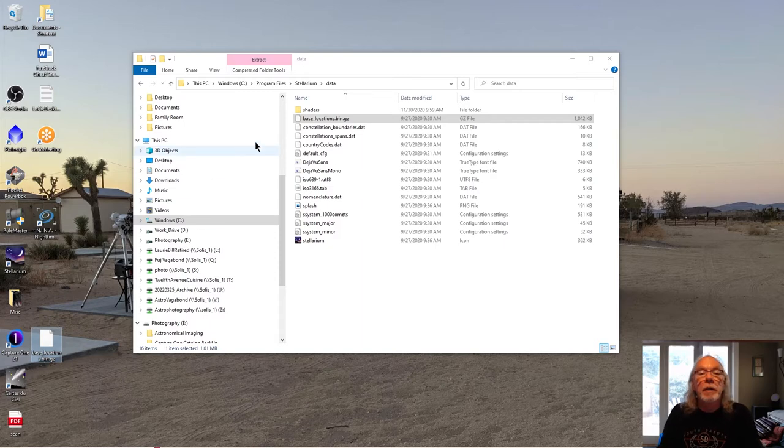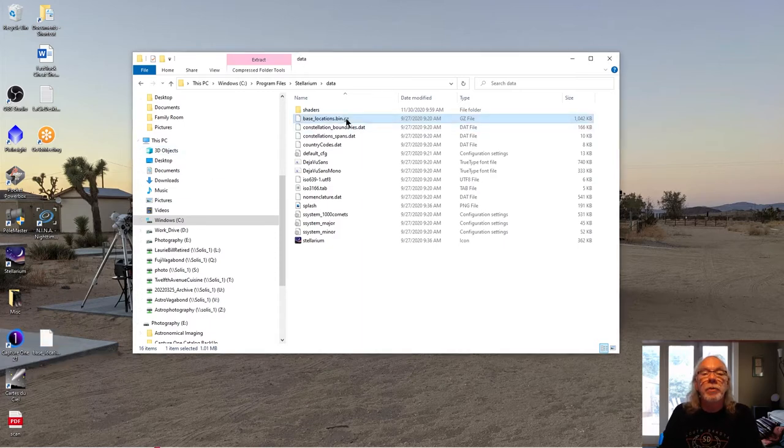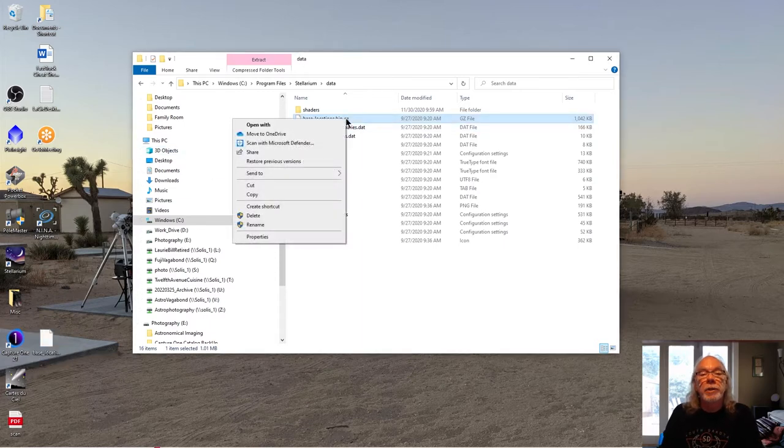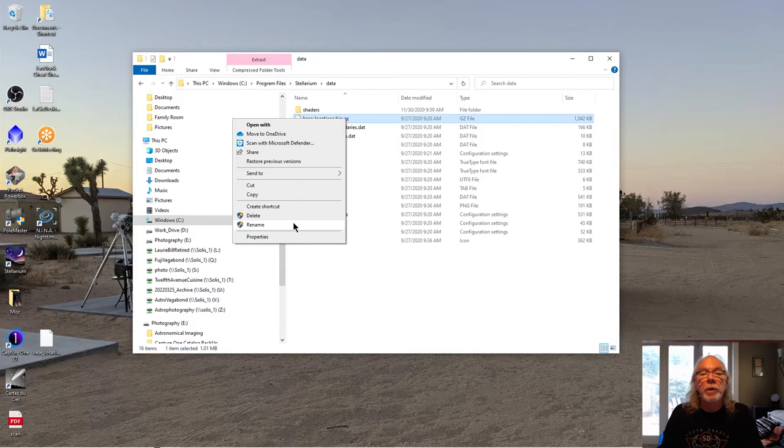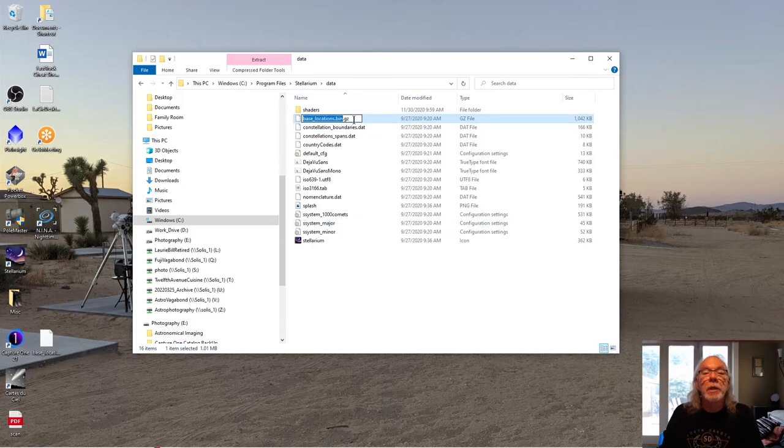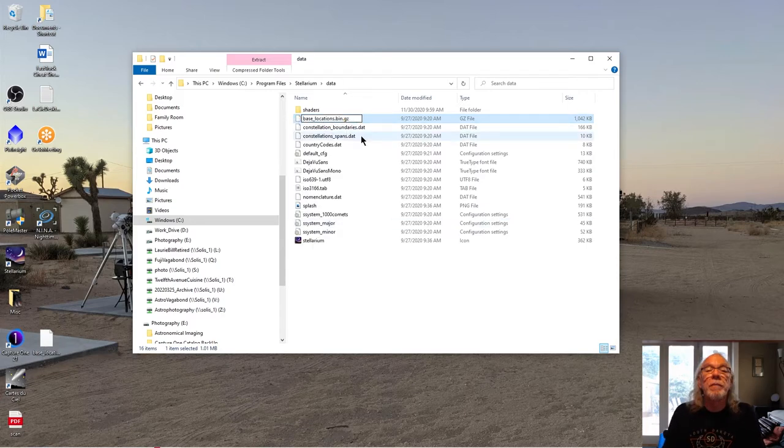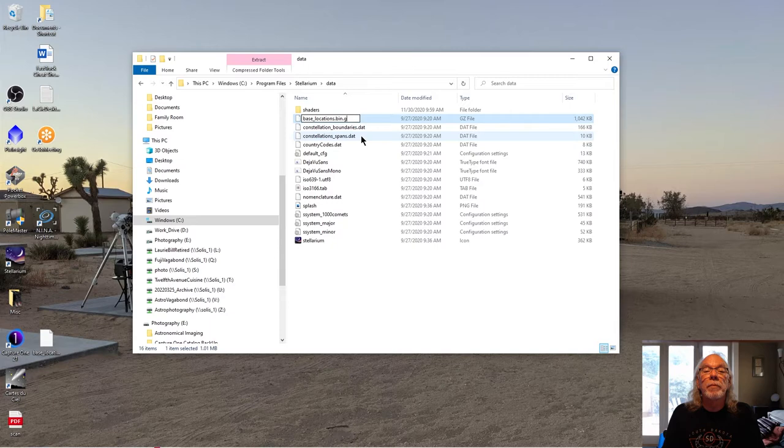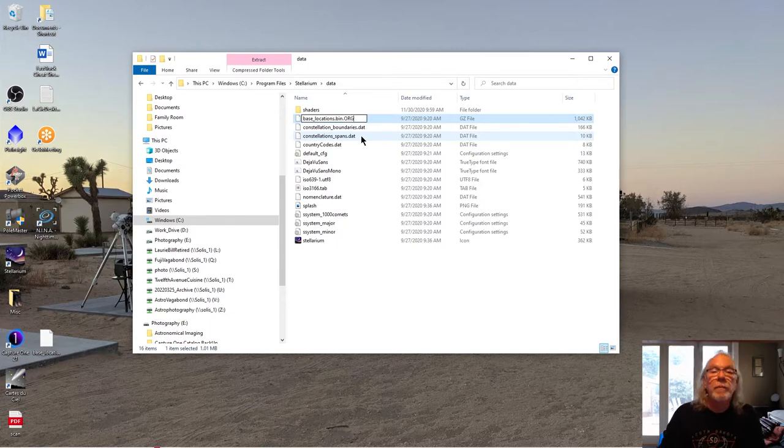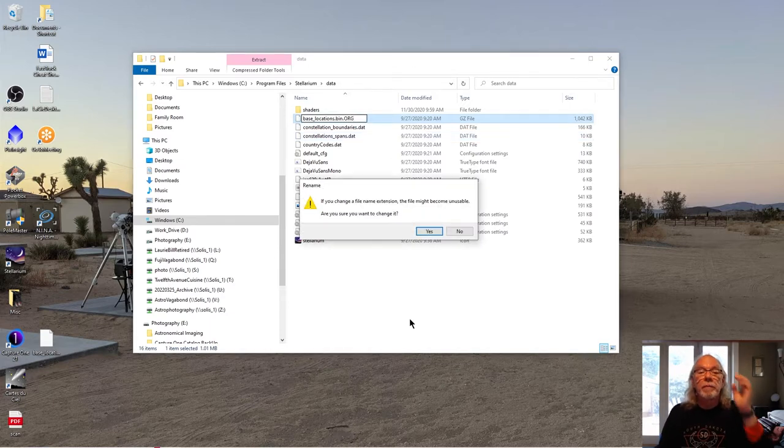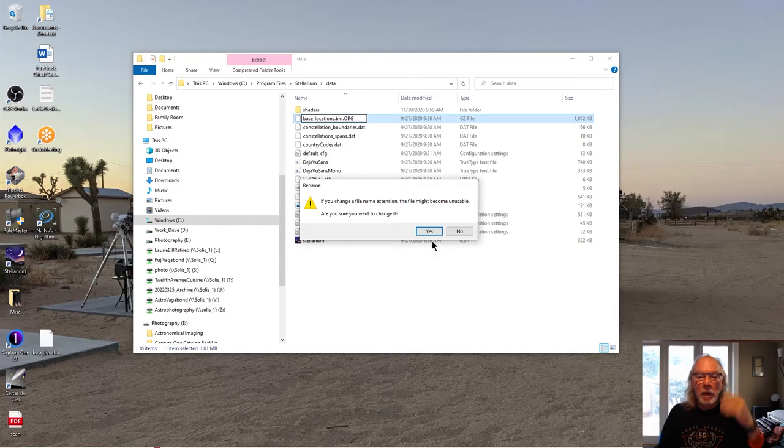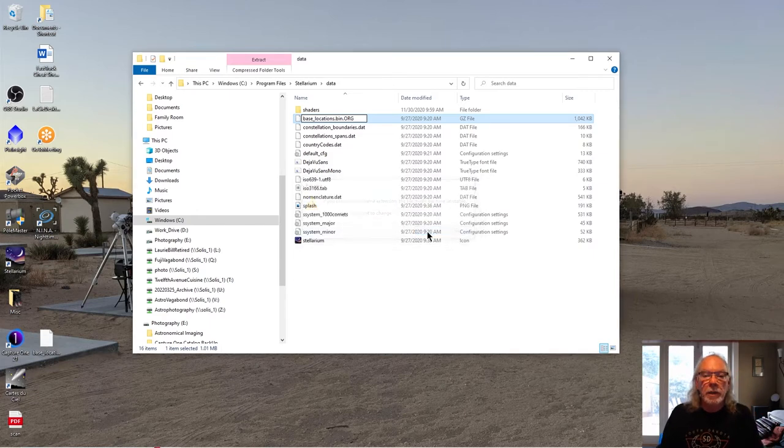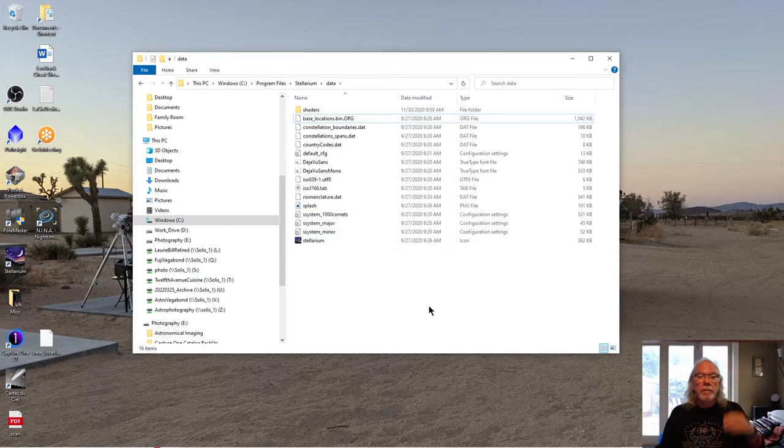And now that I've got it copied, what I'm also going to do is I am going to rename this and I'm going to take away the GZ and I'm going to just put ORG. Okay, we're going to save that. Yes.